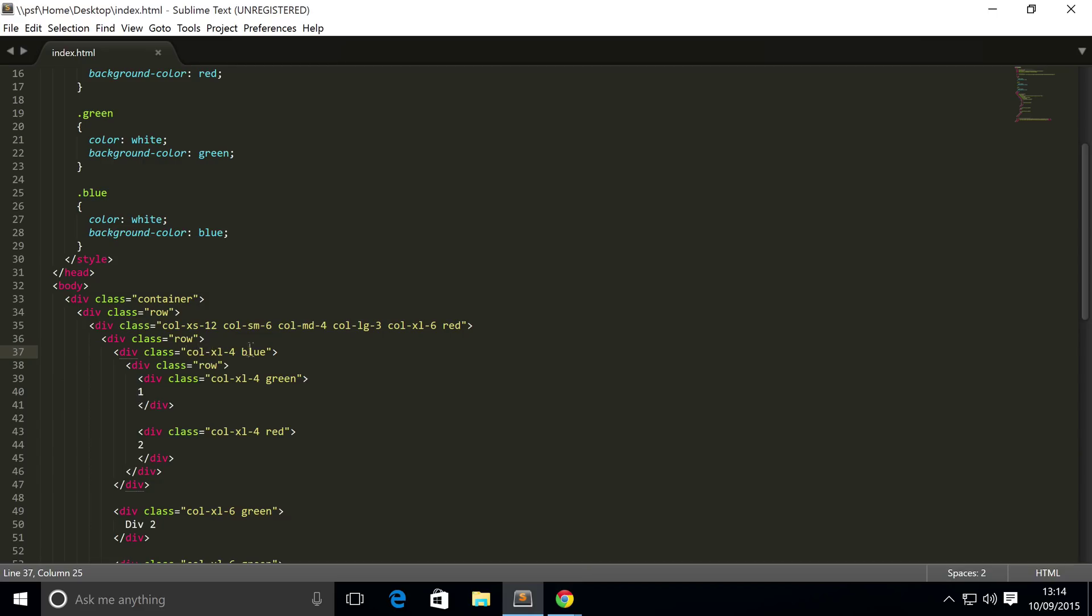And also you can use column offsetting as well. So this is it for nesting columns. If you have any questions, feel free to post them on sonarlearning.co.uk/questions.php.